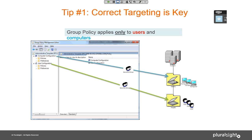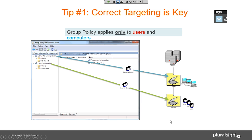Groups are involved in group policy only to filter — not for targeting purposes. If you had an OU containing only group objects and linked a GPO to it, nothing would happen; there would be no processing of that policy. That's a key piece to understand.